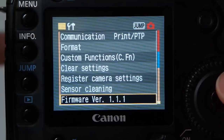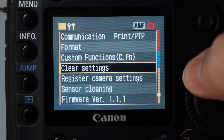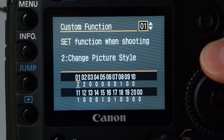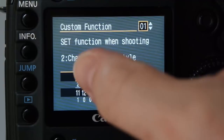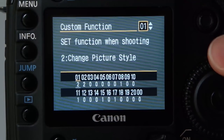Back in the menu under custom functions, that's number two, and it makes the set button change picture style.